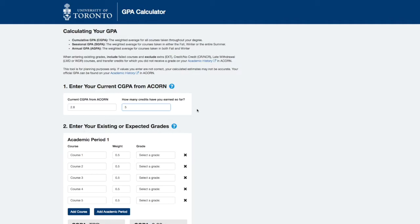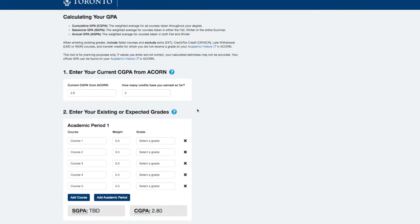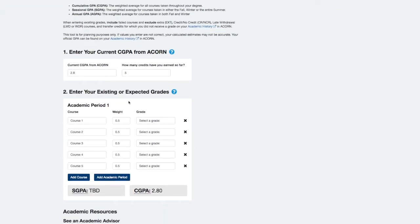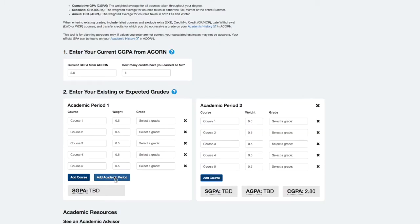For this example, we'll say that it's now the middle of summer and we want to predict what our CGPA will be after we get our fall and winter grades for next year. This ACORN will act as the fall term. We can enter all of our estimated grades in this container or add another one that will act as the winter term. I'm going to show you the latter method.